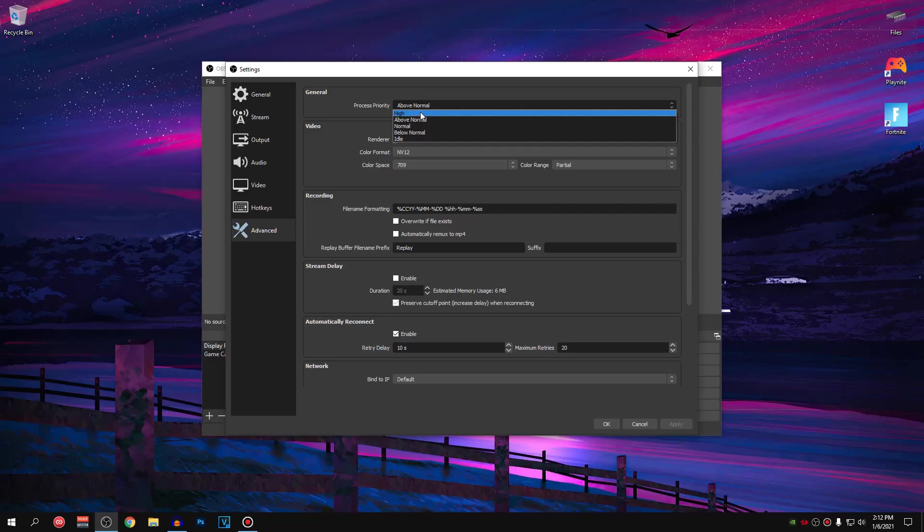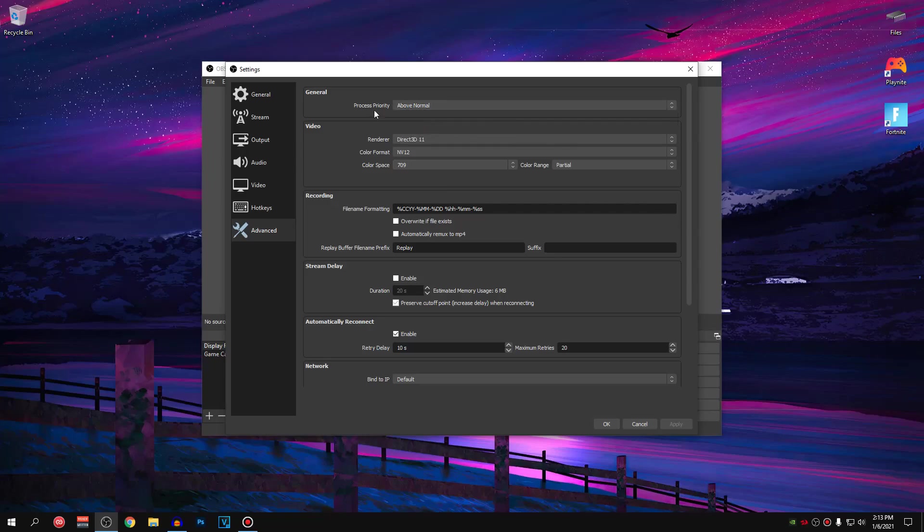And as we know, most games depend on CPU usage. Therefore, we just want it to be in the middle that is above normal so that OBS can work properly and also doesn't interfere with the game that we are playing.